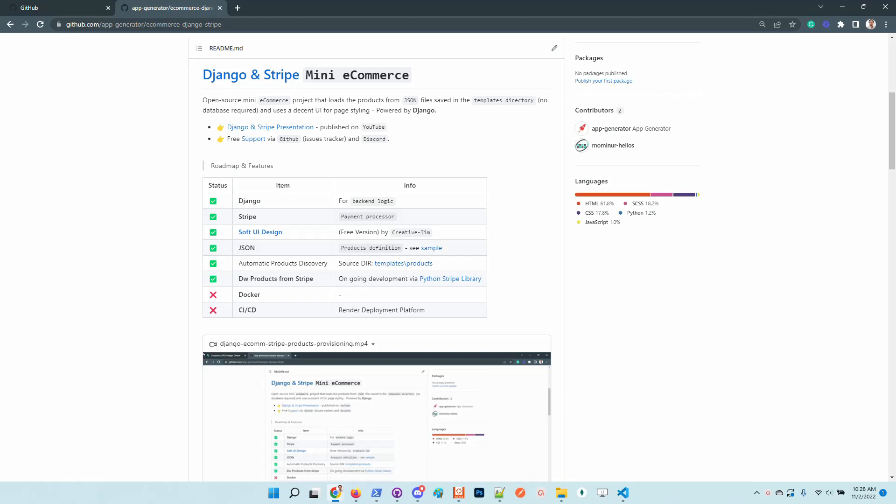Now the product has been updated to support better management of the product information. All the images are now manageable through the UI. The information is not saved on external storages like AWS or Google Cloud, and it's super easy to get started.